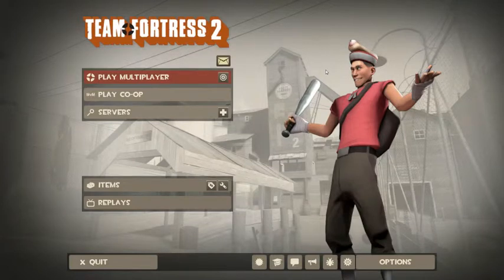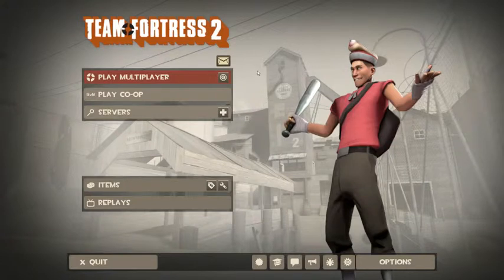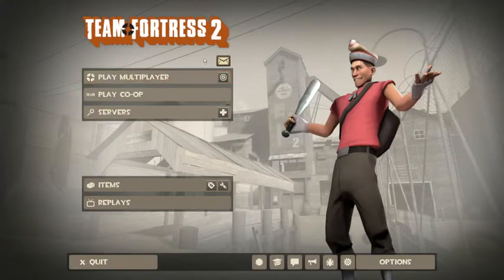Today I'm going to be showing you how to open the Team Fortress 2 console. So if you've just picked up Team Fortress 2, more than likely you don't know what that is. So let's show you just how to turn it on and then how to open it.